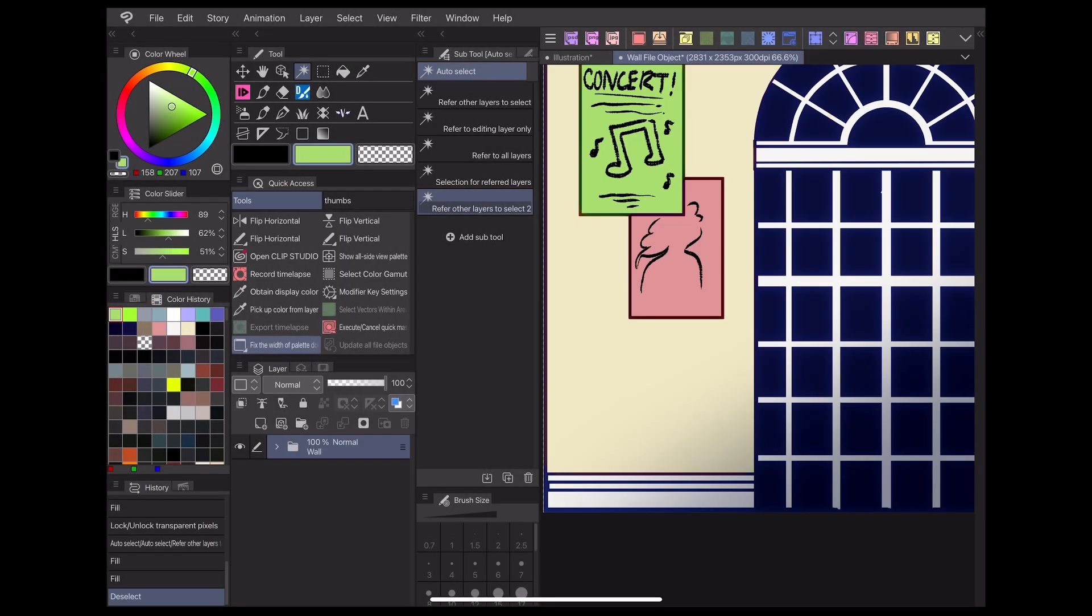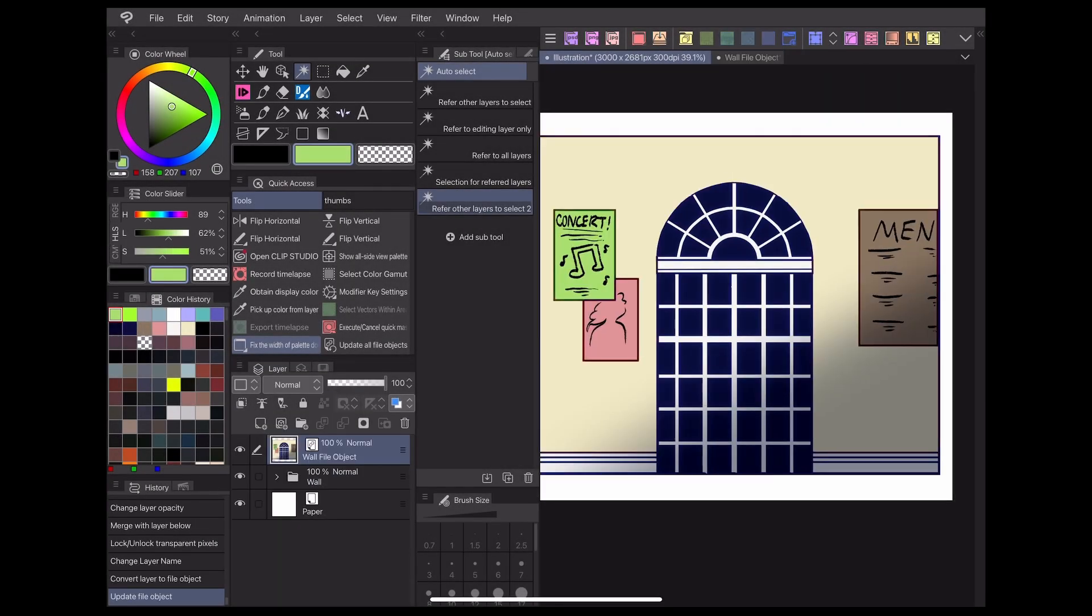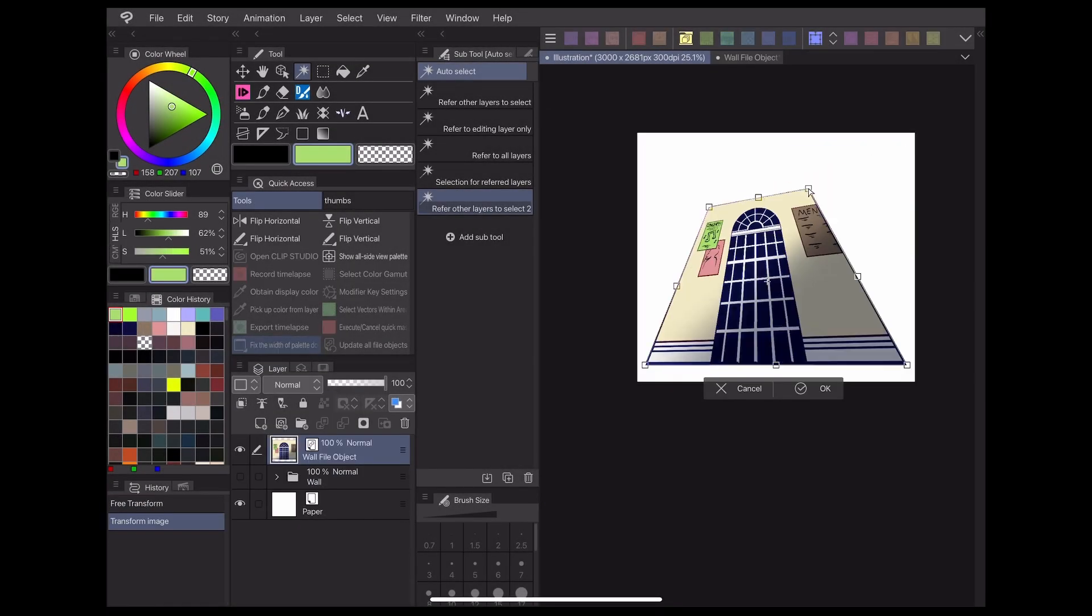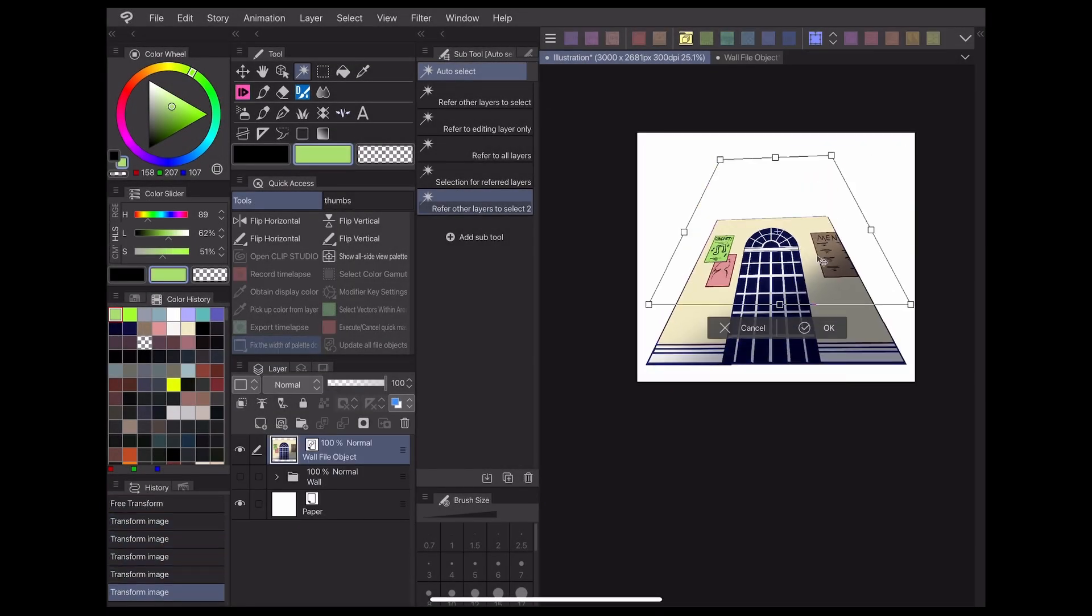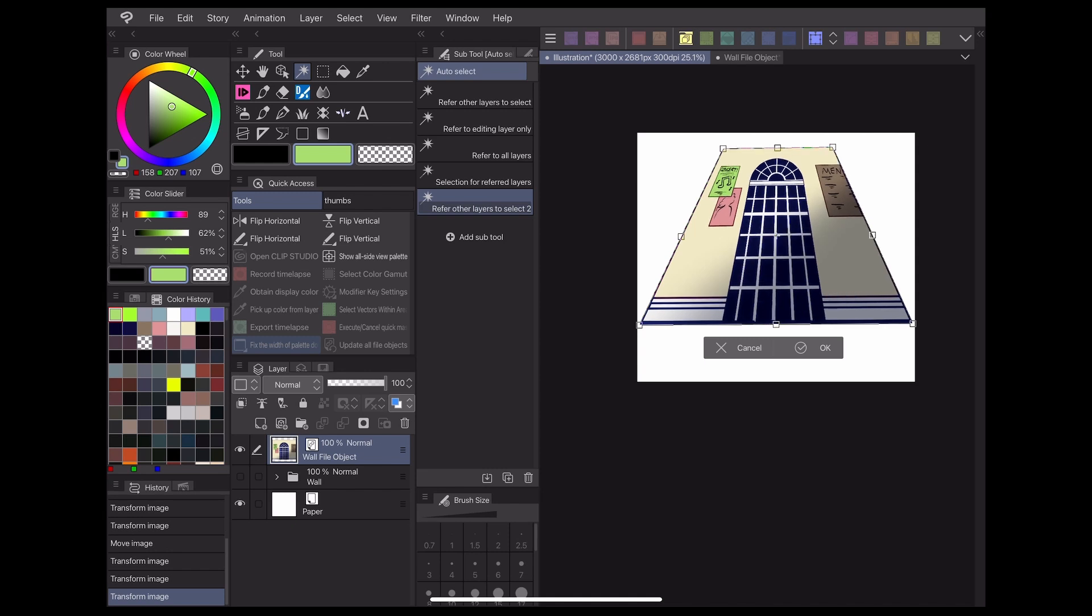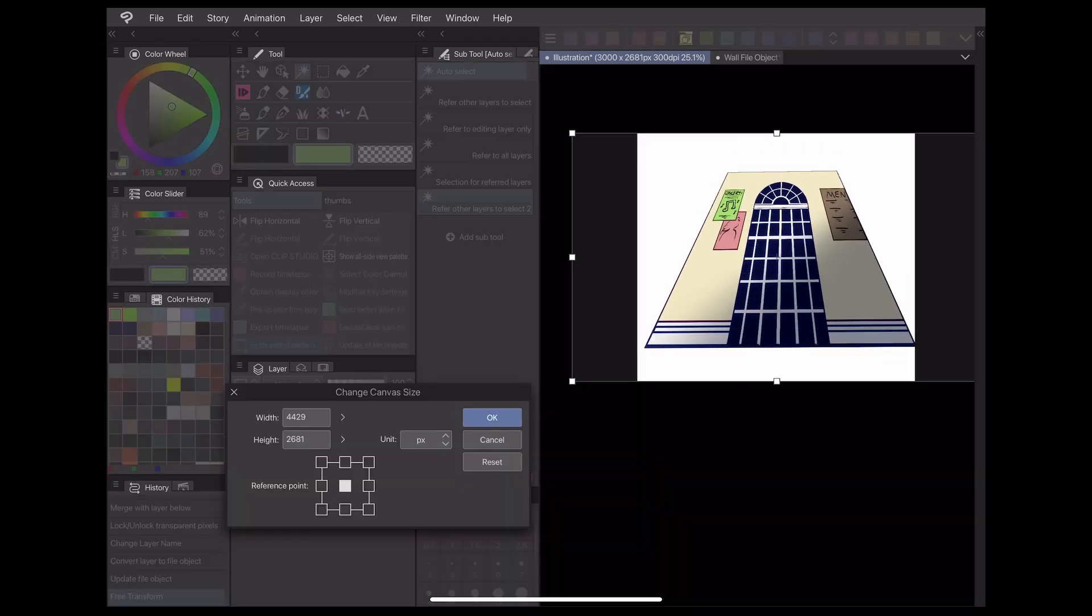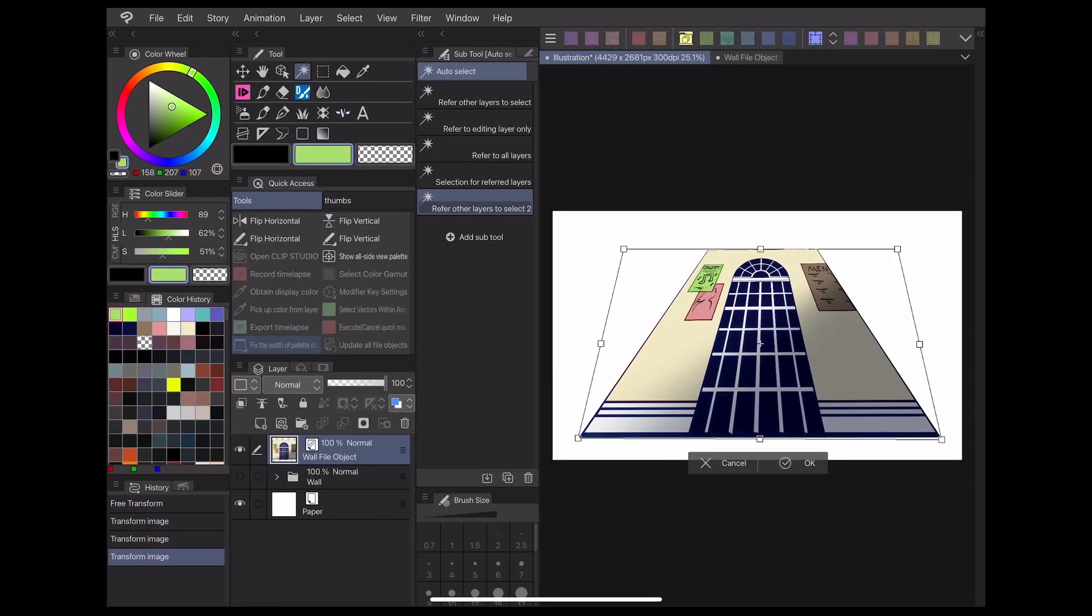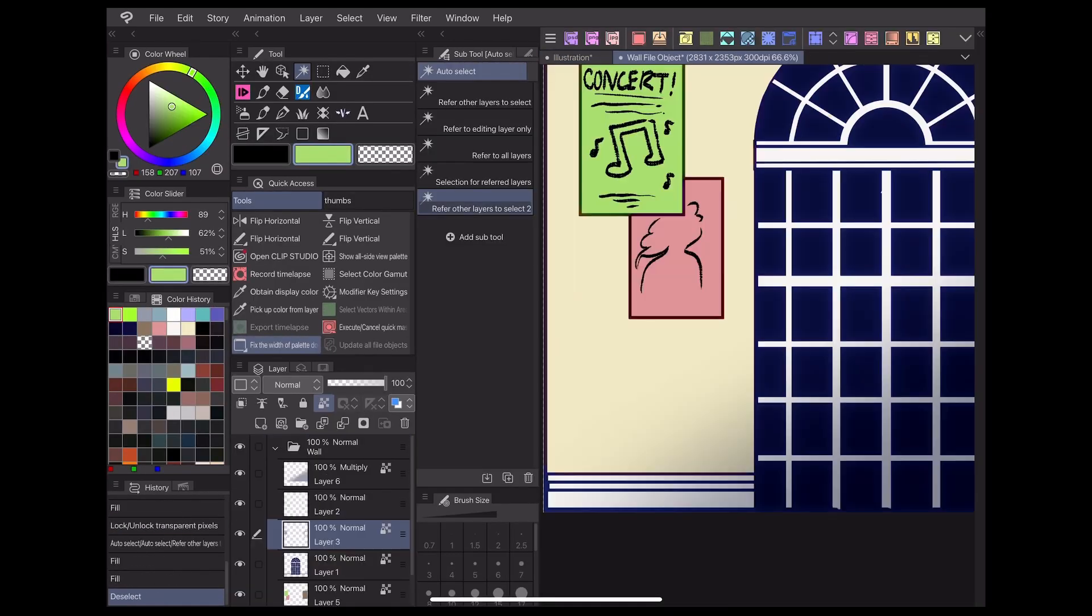Now you can adjust your file object layer on your original canvas, and by updating the file object file, those changes will be transferred over instantly.